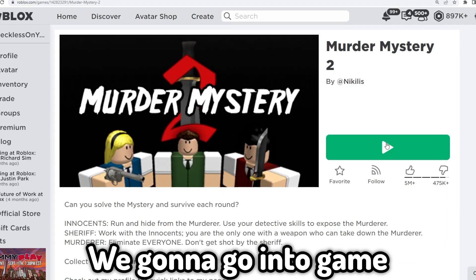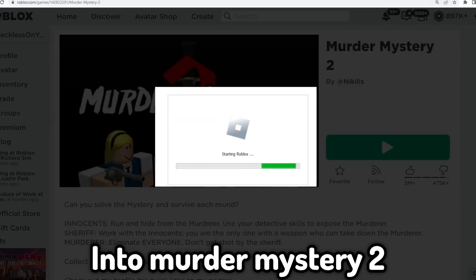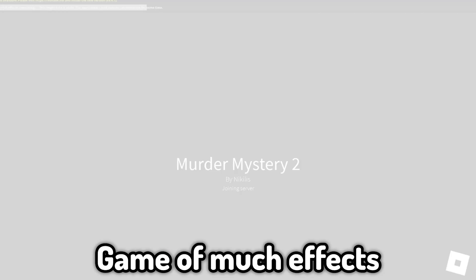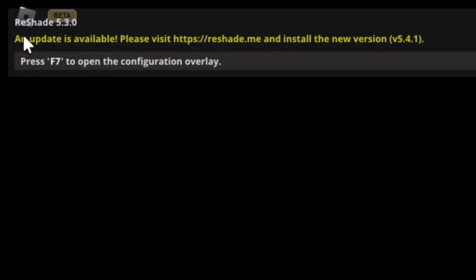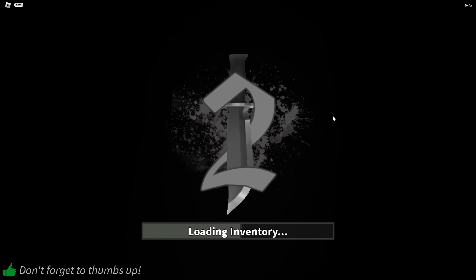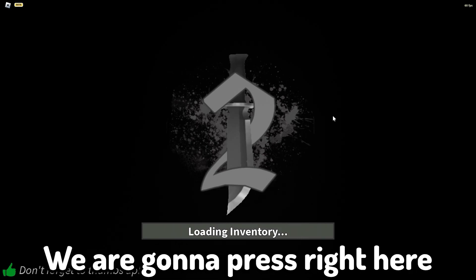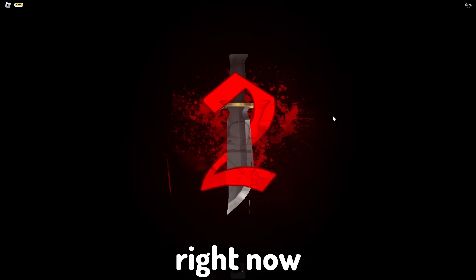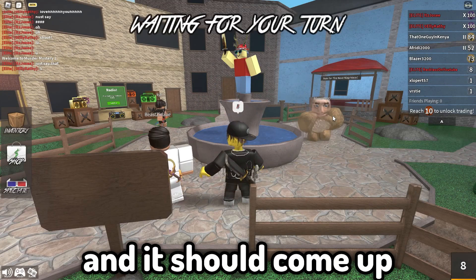Now we're going into a game to see how this actually looks. Let's go into Murder Mystery 2 — it's not really a game with much effects, it's quite basic. You should see something about Roshade at the top right. Once it loads into the game, press the F8 button and it should come up.